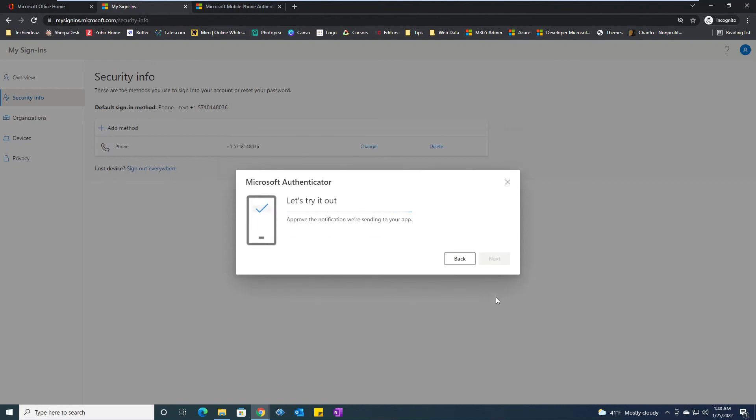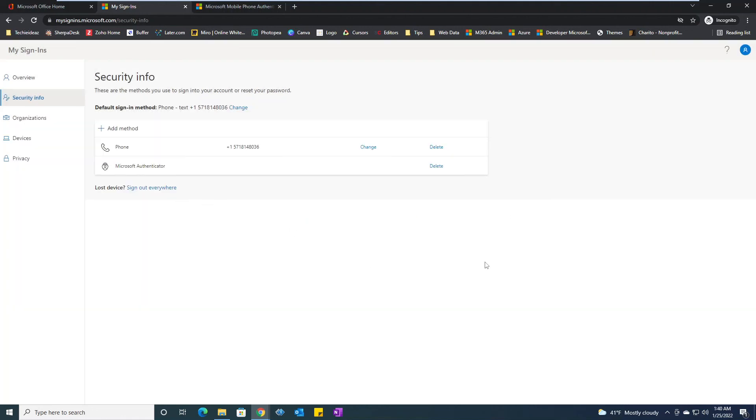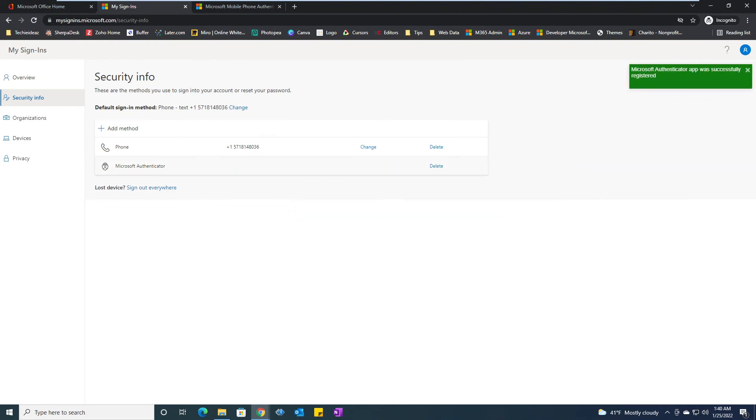It will pop up something on my phone. I hit approve. It's approved and you can see notification approved. We'll click next and voila, we have added the second factor authentication through authenticator app or Microsoft Authenticator app.